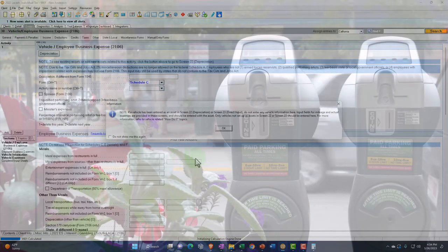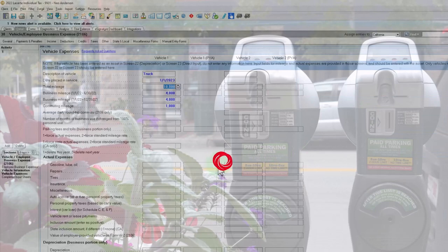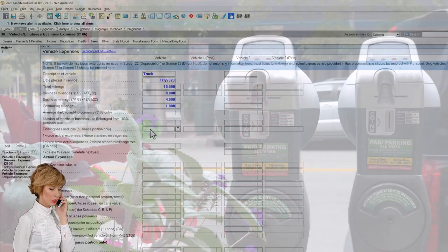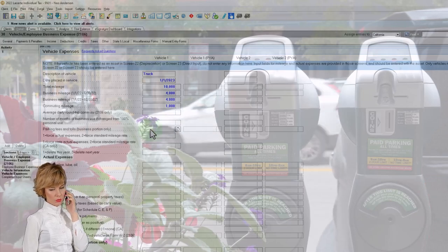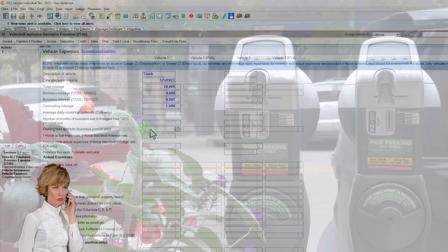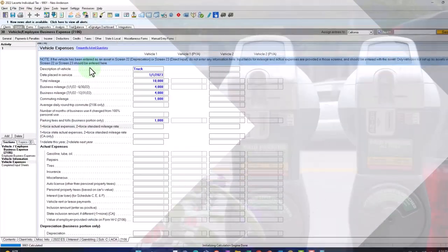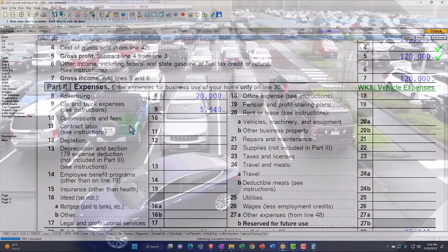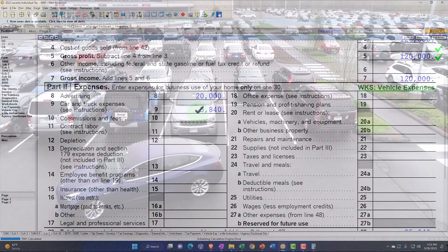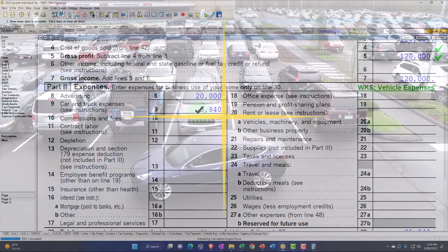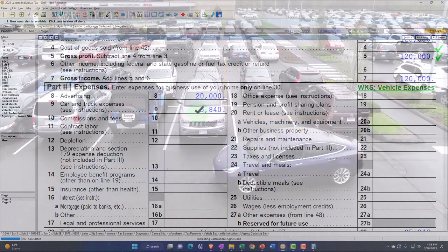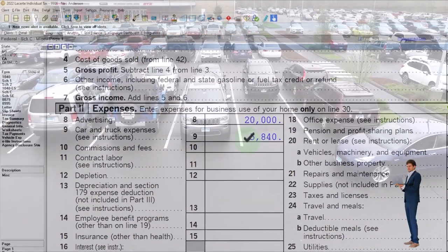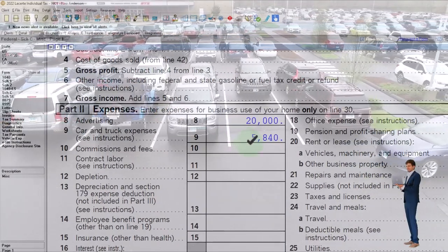Notice that if we use the standard mileage rate, we can still add parking fees and tolls. So I can go back and add those in — I can't add other maintenance costs, but parking fees and tolls are allowed. If I tack on, say, 1,000 for parking fees and tolls, you can see it increases the total from 4,840 to 5,840.